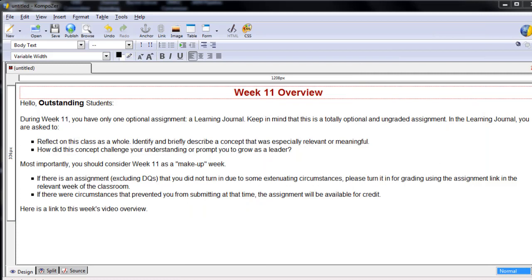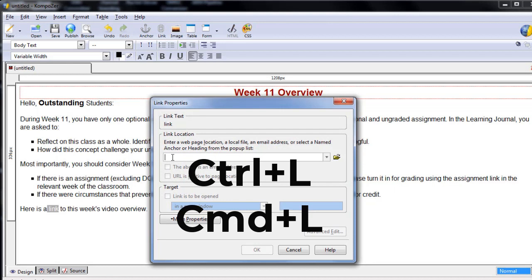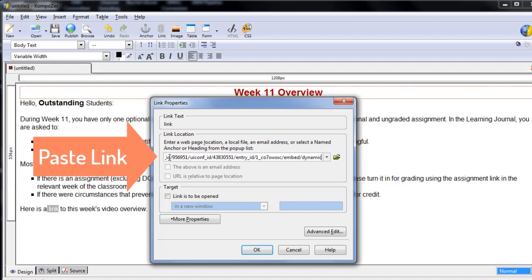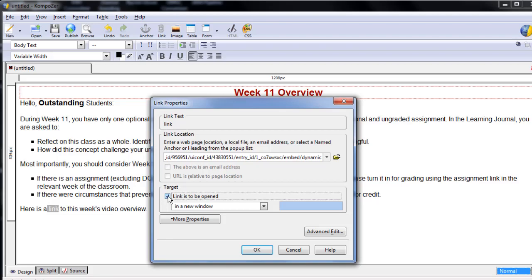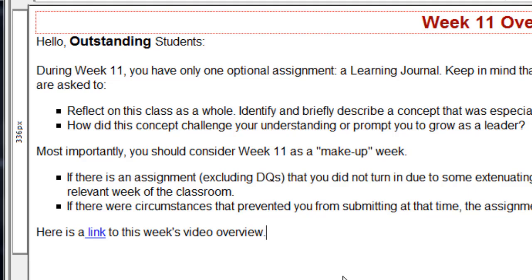Now, back in Composer, I simply highlight the word I wish to embed the link in. Then I click on Link on the top toolbar. Or I can use the shortcut Ctrl plus L or Command L on a Mac to open that link dialog box. Paste the link in the field under Link Location. Put a check mark in Link is to be opened in a new window under Target. Then click OK. As you see, the text now shows as underlined and blue.